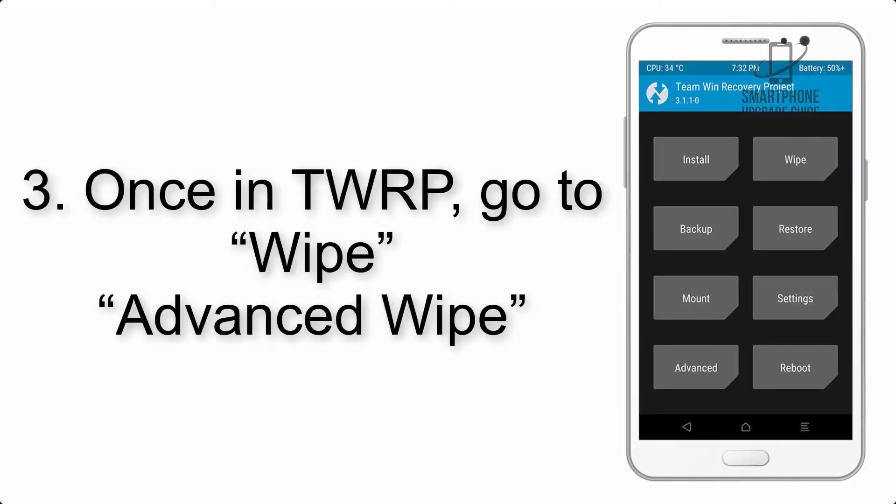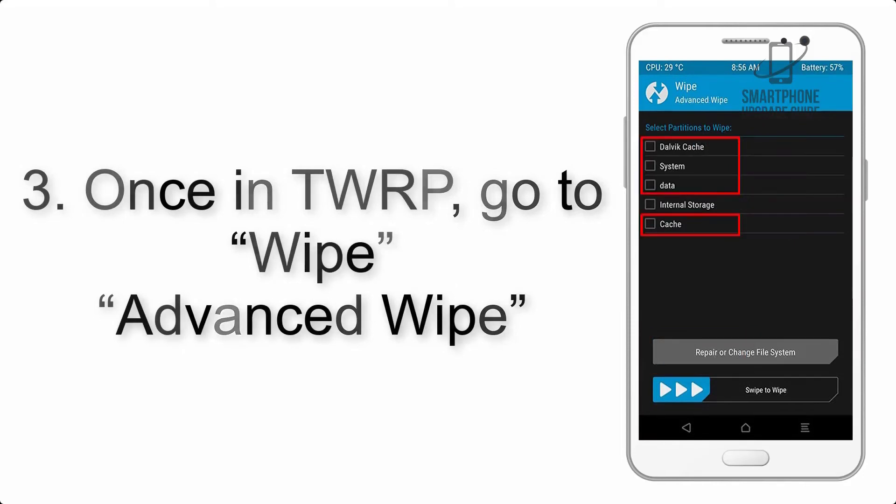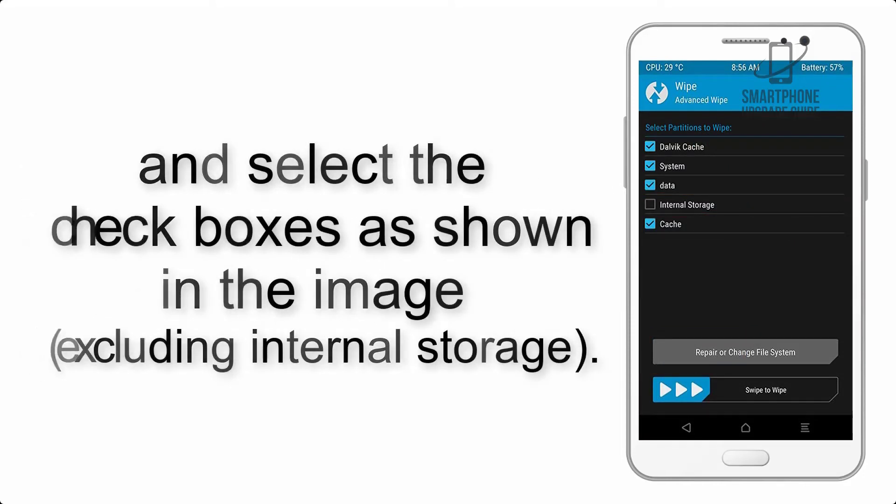Once in TWRP, click on Wipe, Advanced Wipe, and select the checkboxes as shown in the image, excluding internal storage.